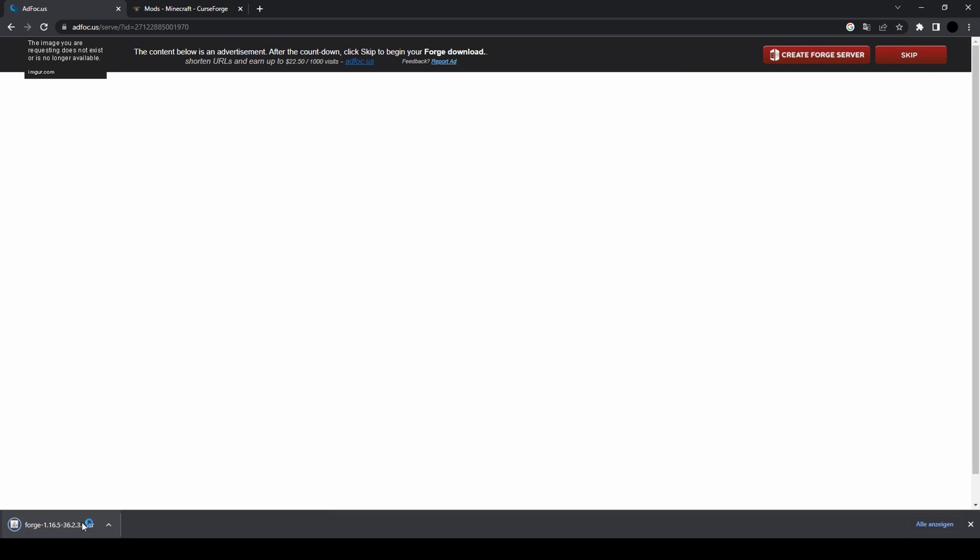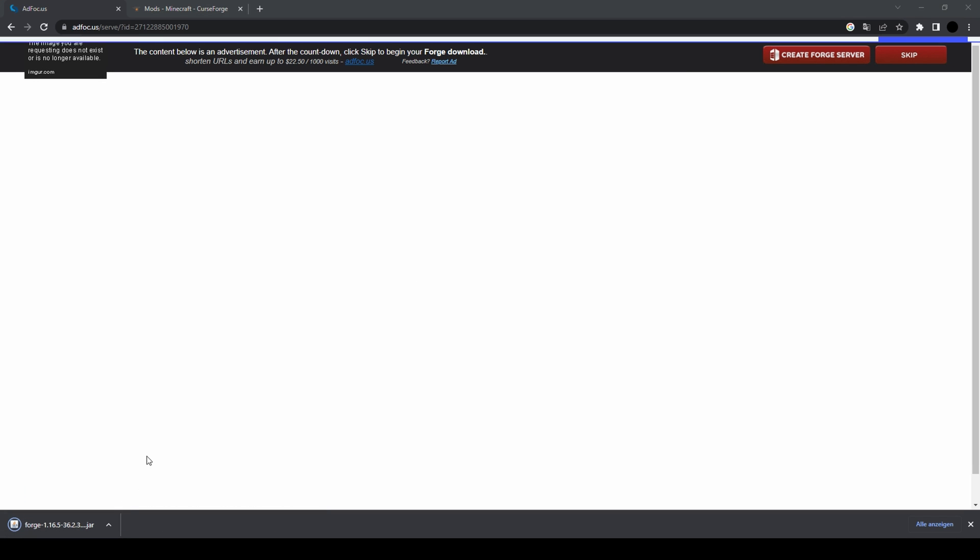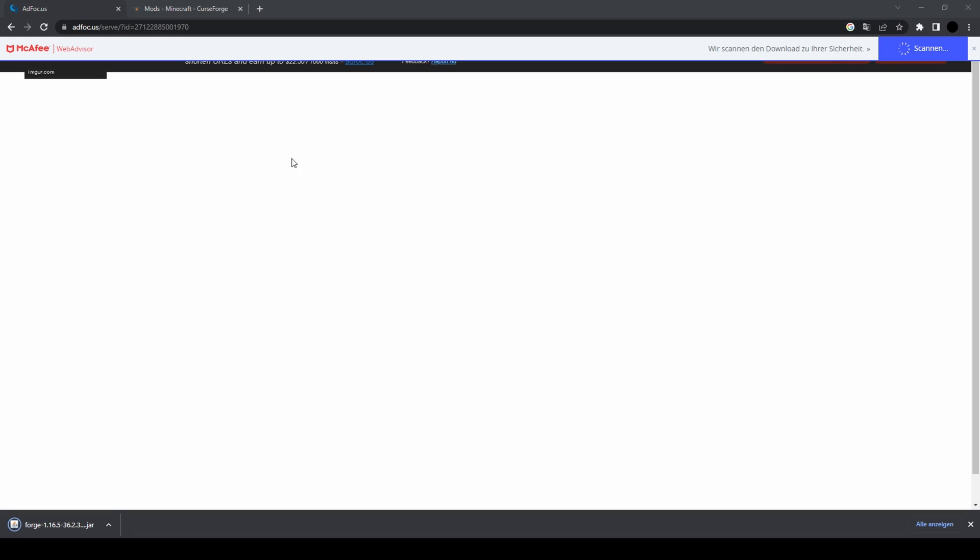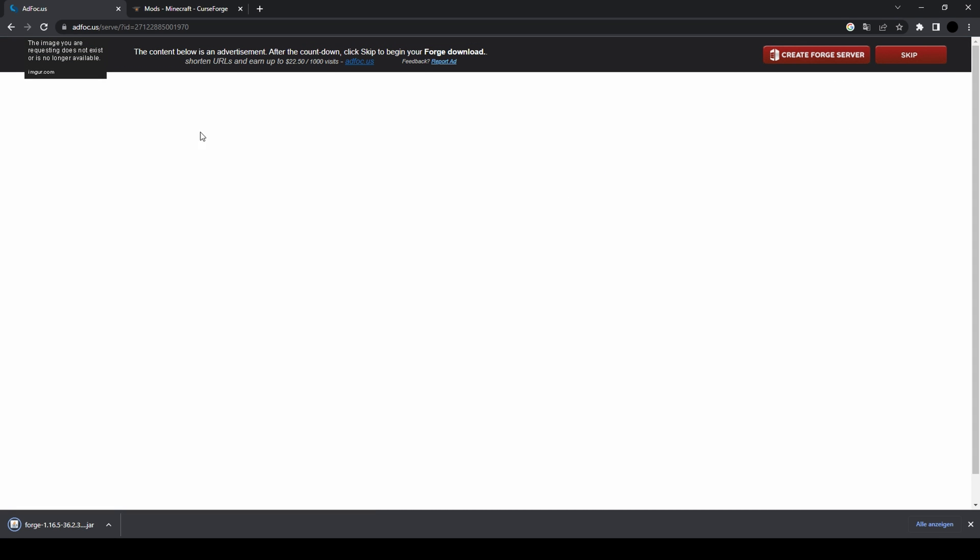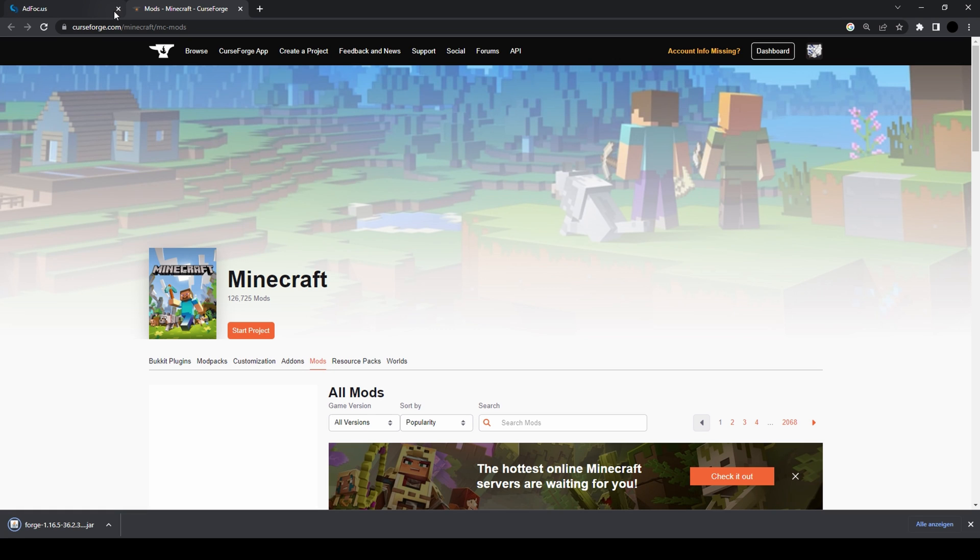That downloads Forge. That's my antivirus program, no worries. So once you have it...